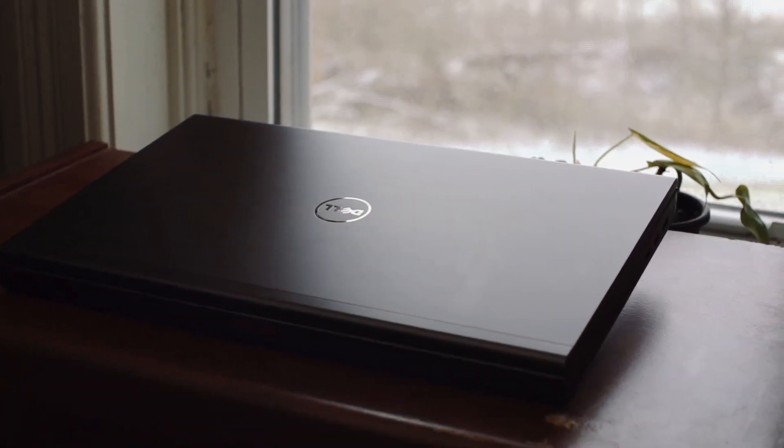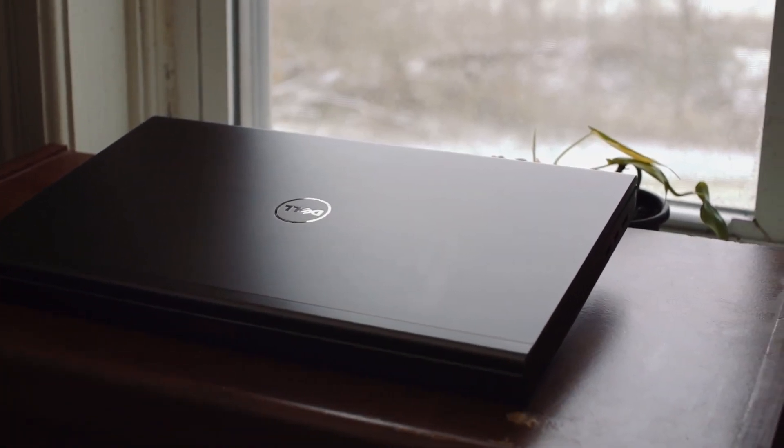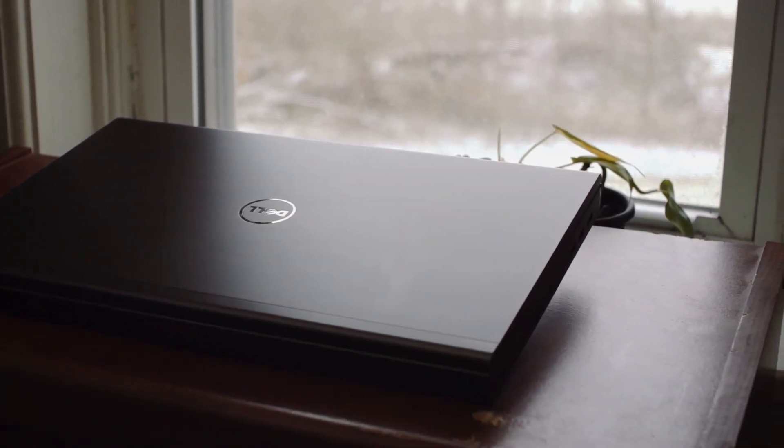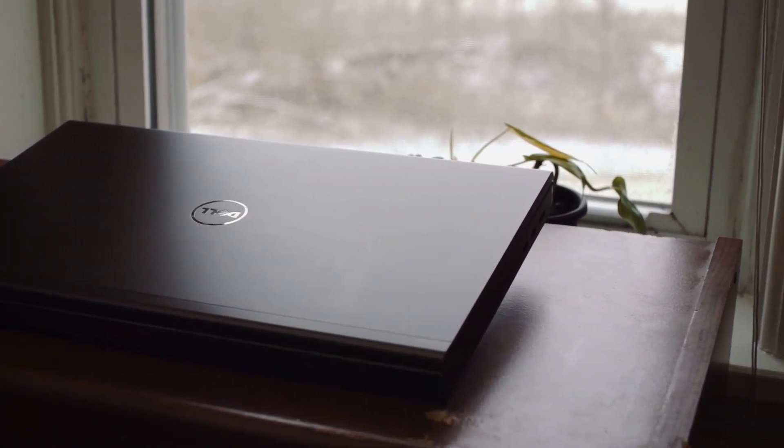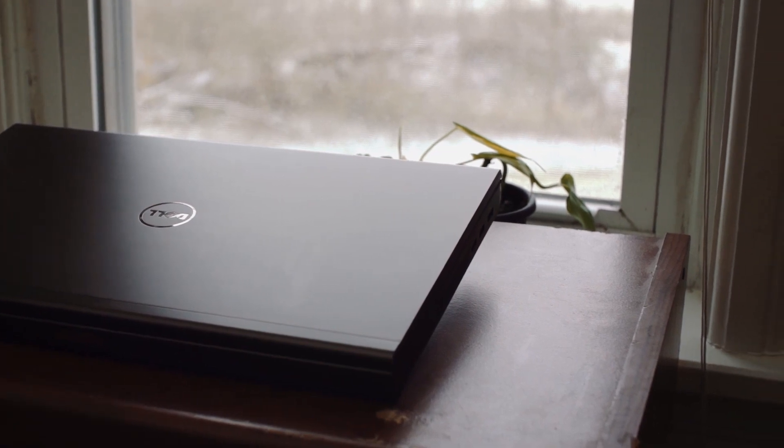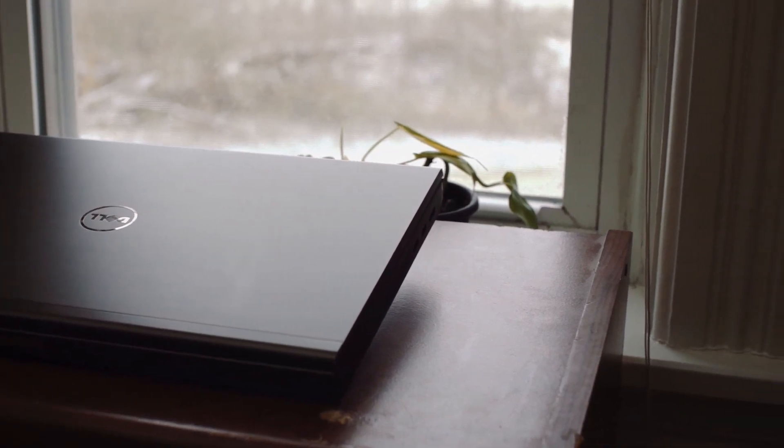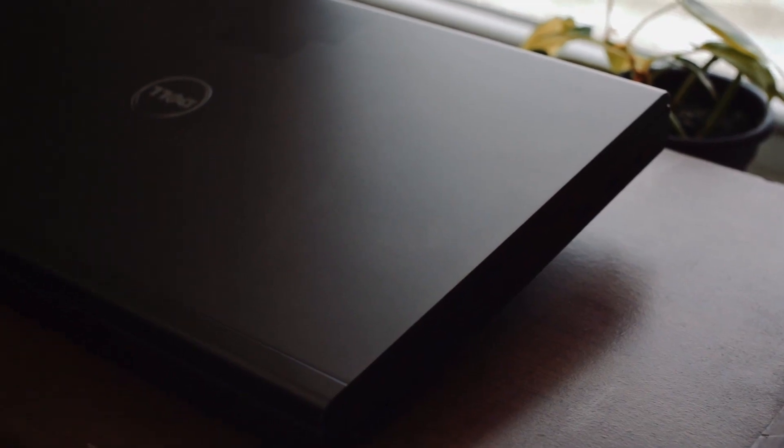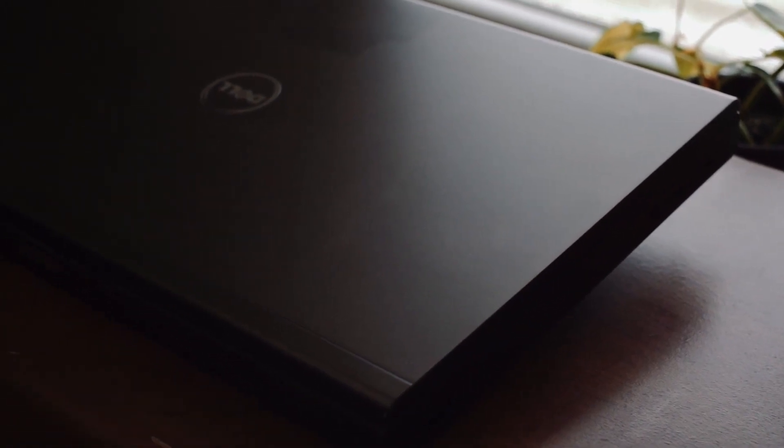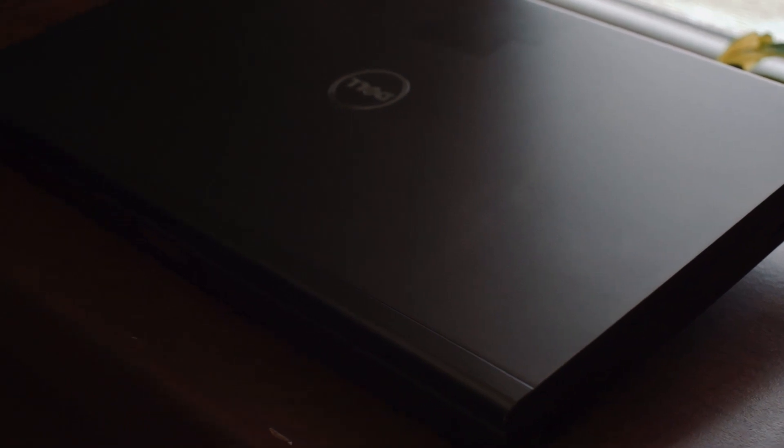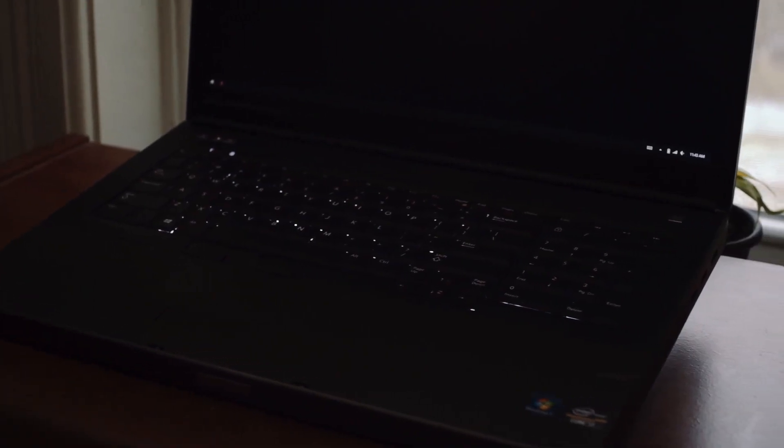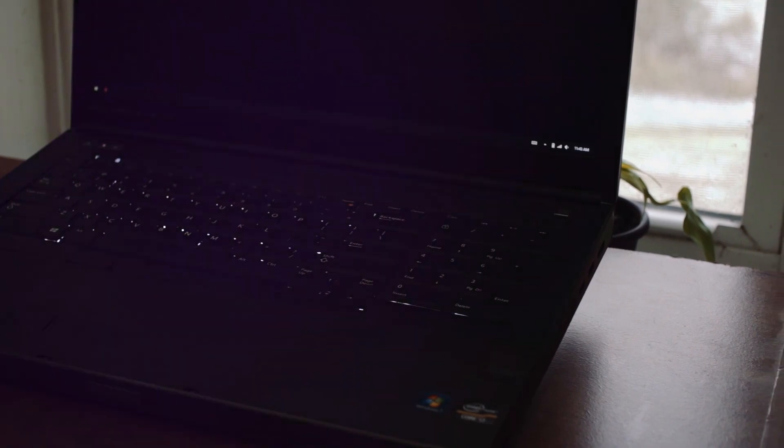Hey guys, today we're going to be taking a look at the performance of macOS running on my Dell Precision M6700 and comparing it to the same laptop running Windows to see if we're losing anything by running macOS. So without further ado, let's get to it.